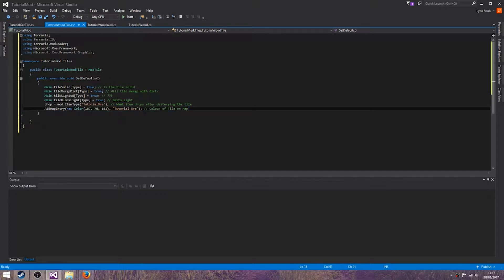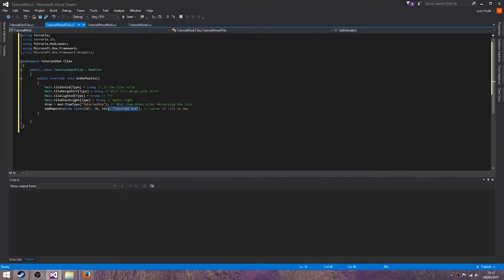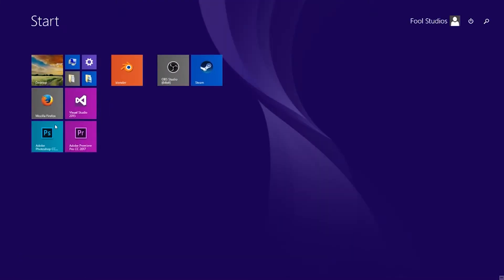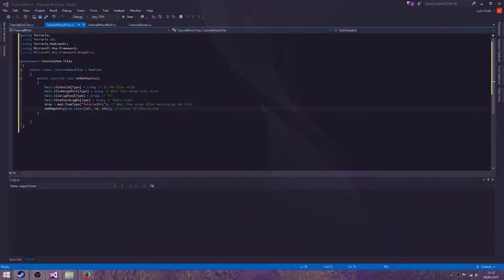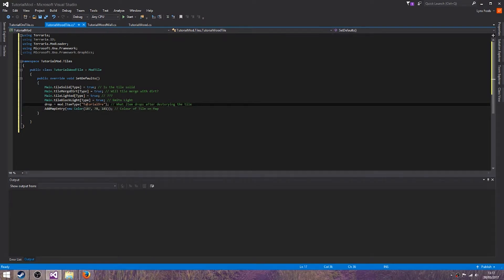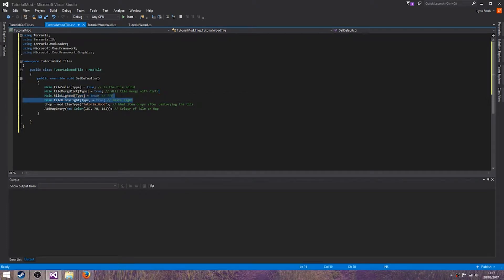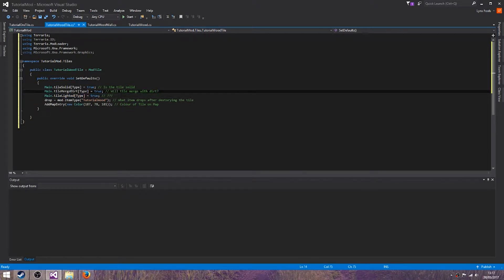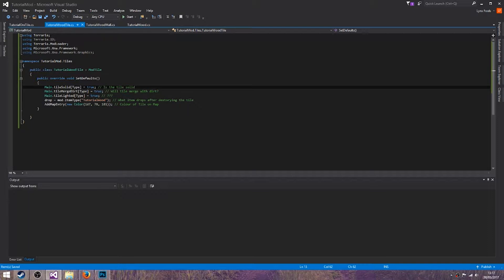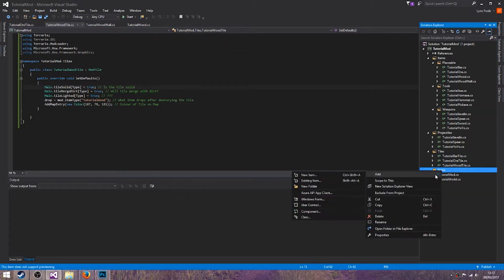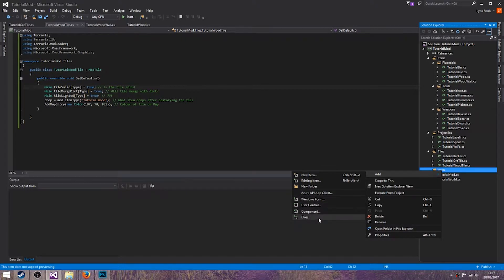Just change that, get rid of this, get rid of that, get rid of that. We will get rid of that. Let me open Photoshop. Drop ModItem tutorial wood, block lighted, block merge dirt and solid. I believe those are fine.